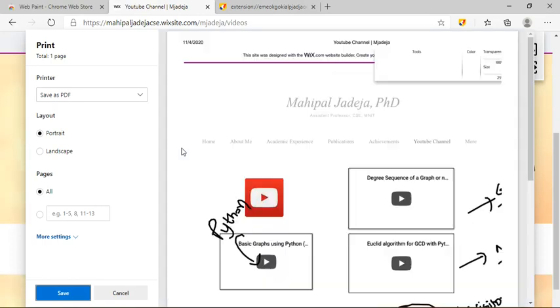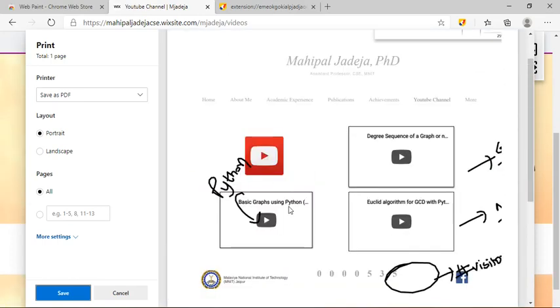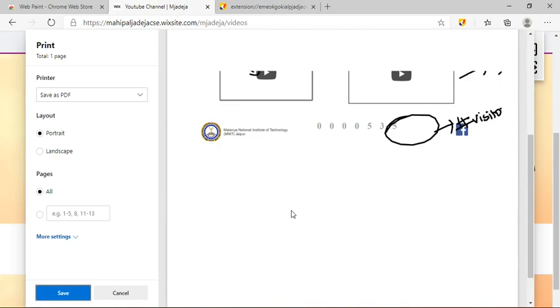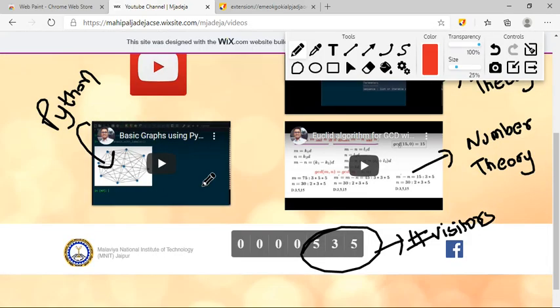You can see these annotations are appearing, so you can use this saved PDF as your notes or lecture material. Thank you. Subscribe to my channel for more videos.